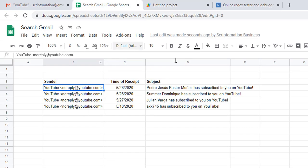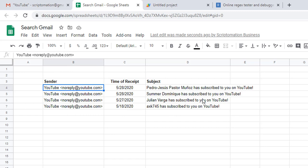You can see that it worked just fine. We get the details of the sender, we get the date of receipt of the email, and then we get the subject.